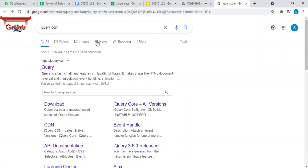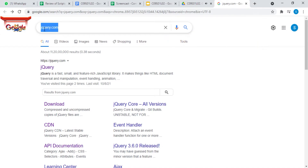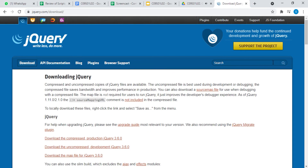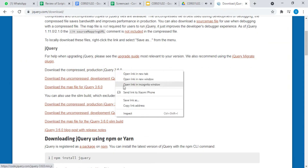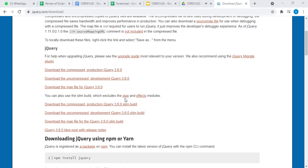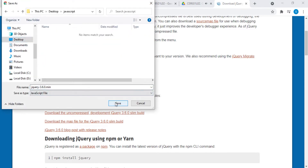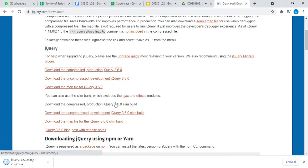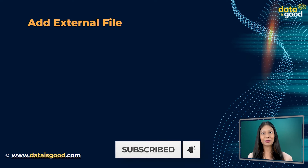Both versions can be downloaded from jquery.com. Go to your favorite browser and type jquery.com. There will be a website which lets you download the files. Open it, go to the required file, right-click on the file, and click 'Save link as' to download the file into the folder where you are going to do all your jQuery programs. Now let us see how to add the external file into our program.